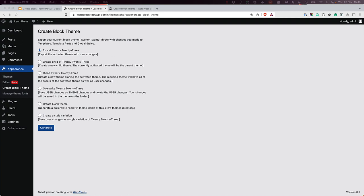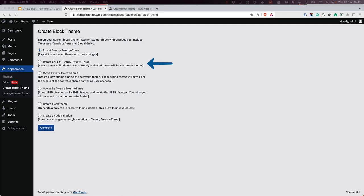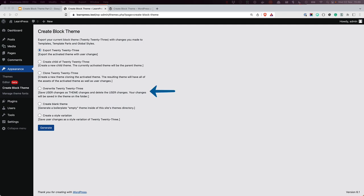Once installed, CreateBlockTheme offers a series of options that streamline your block theme development. You can export the currently active theme and all changes saved in the editor, create a child theme of the active theme based on the changes saved in the editor, clone the currently active theme to a new theme including all the changes from the editor, or overwrite the existing theme with the changes saved in the editor.